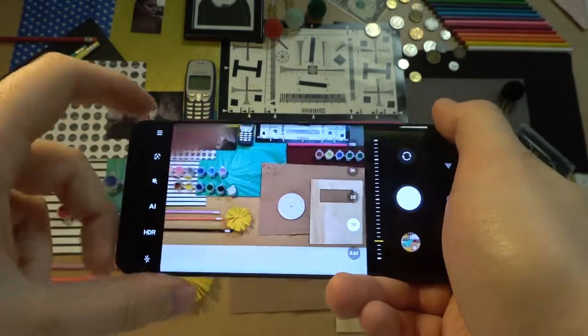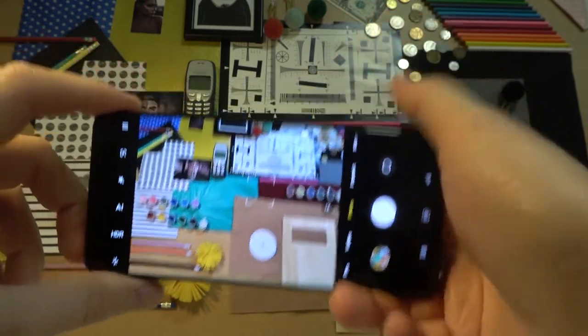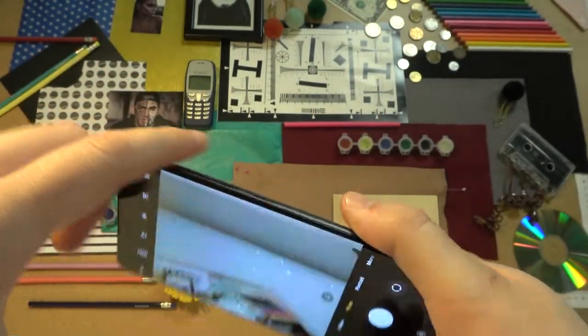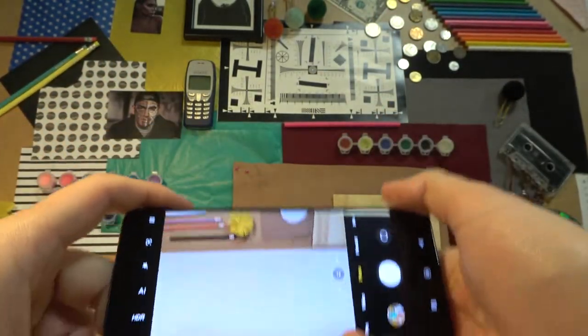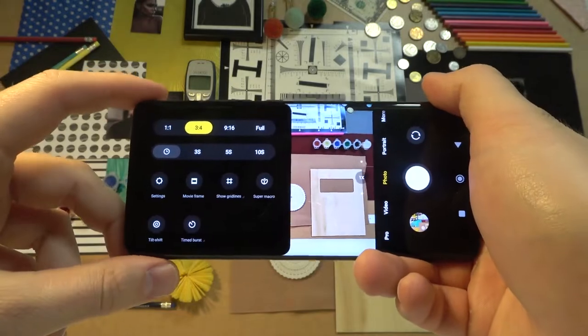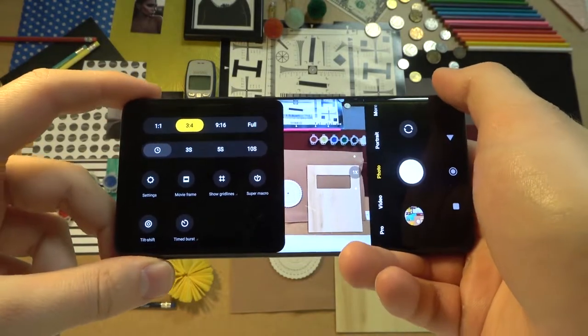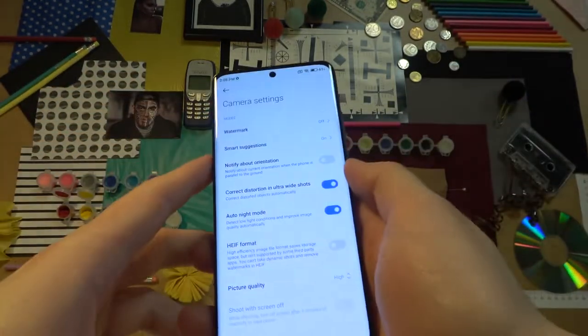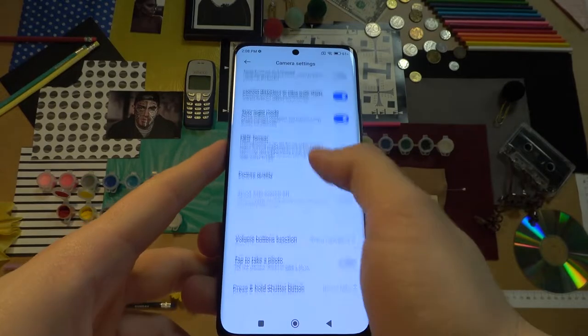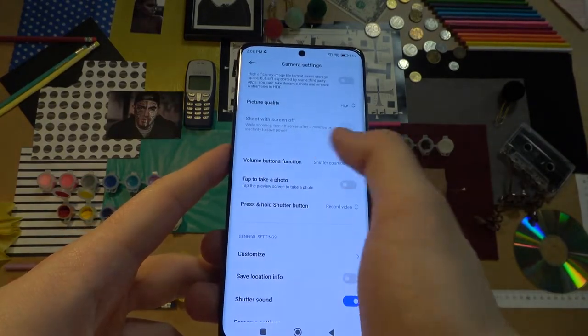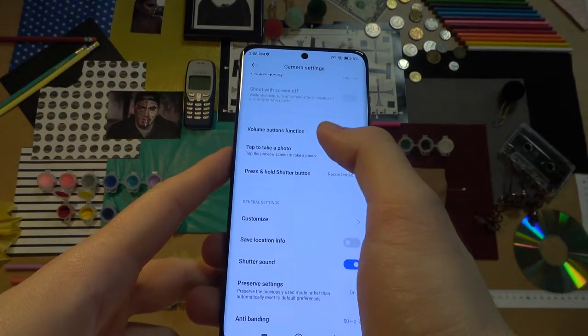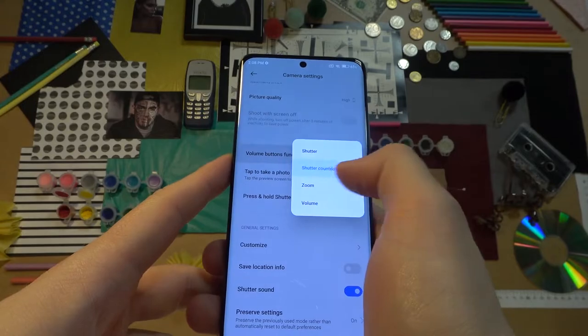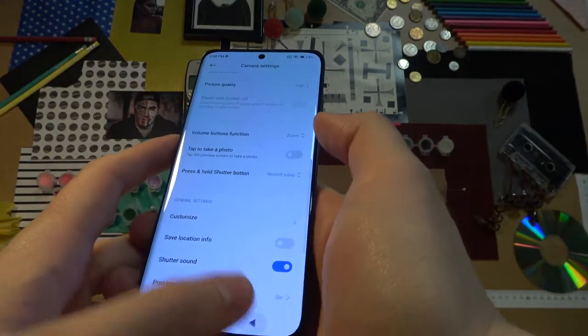And the last option to zoom in, we can use these volume buttons. So to make it you have to go for the settings. Just tap on these three lines, go for the settings. And next you have to scroll down at the bottom and change the volume button function from shutter countdown to zoom, just like that.